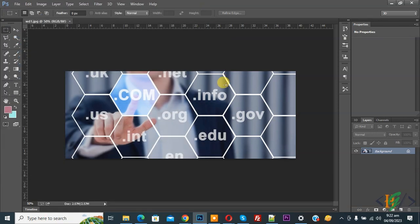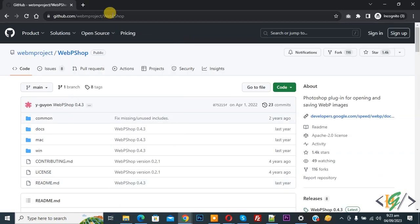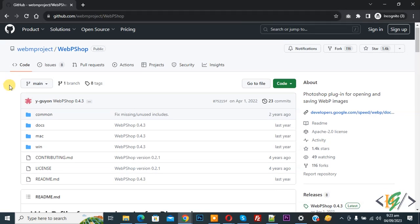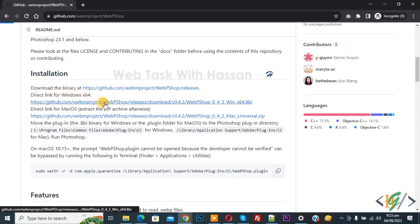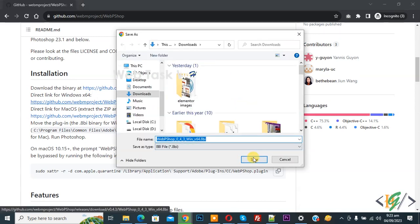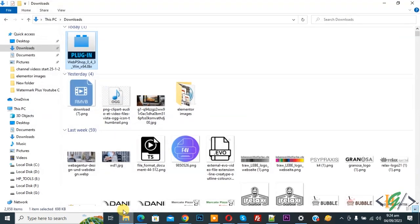Close Photoshop. Now we are going to download the WebP plugin. Go to the website GitHub — you will find this website link in the video description or in the comment section. Scroll down and you see the installation download link for Windows x64. Click on it to download, then click Save. Save done.